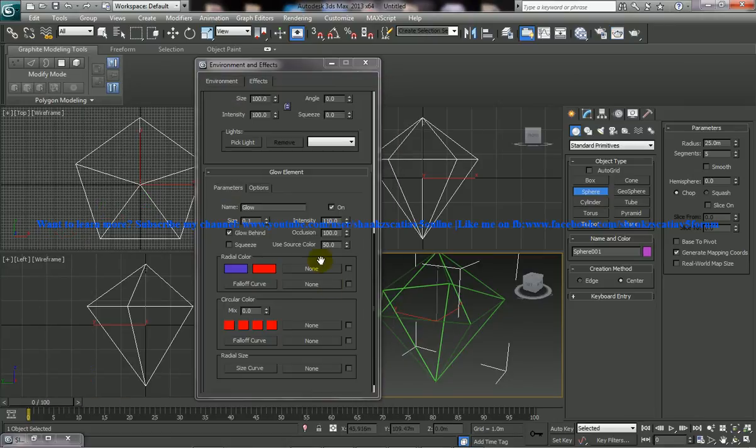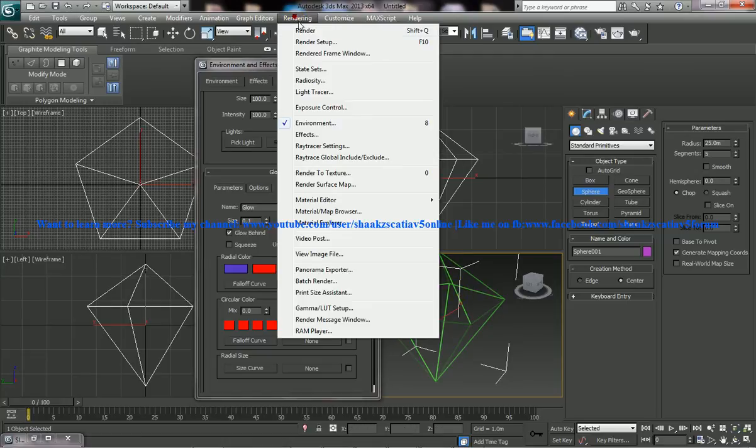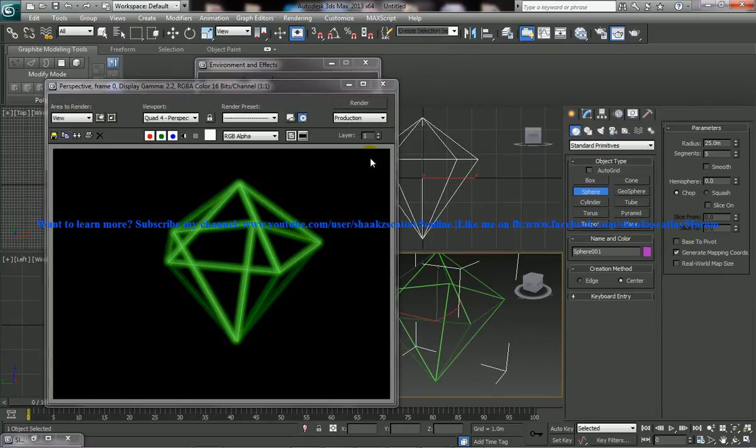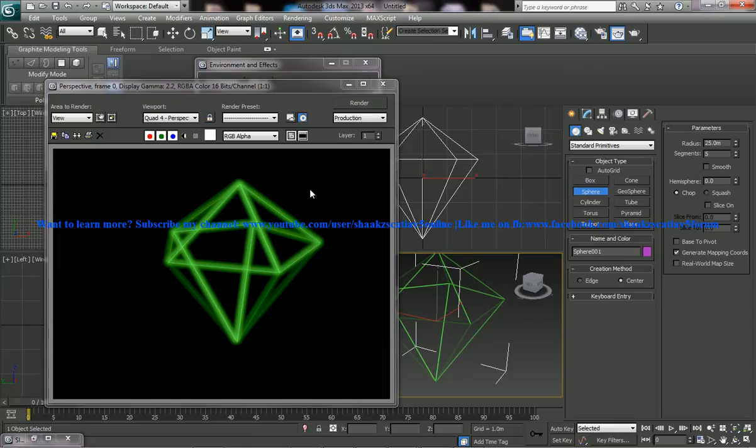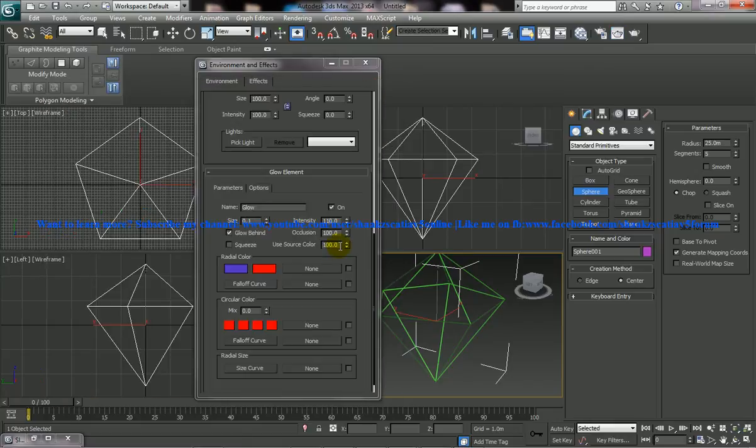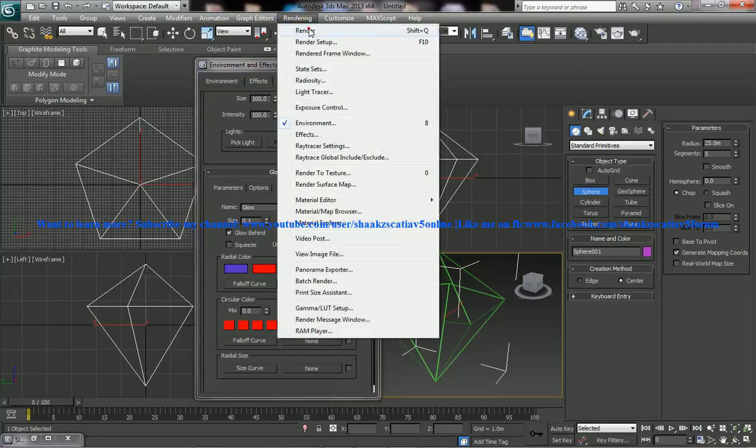And if you really want the glow to be completely the object color, just give 100 and see the render and the glow color is going to be completely the source object material color. So to make our render look more good, I'll just go for 50 and give the render.